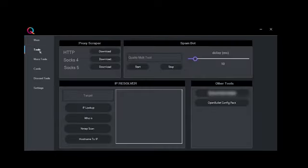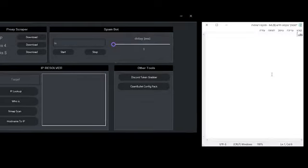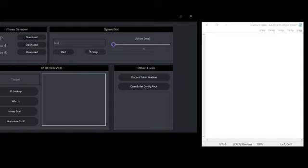So let's go to tools. Here you have a bunch of options. Let's start with the spam bot. At the right side you have the delay, and in the middle you have the box which you type in the text you want to spam. Let's try it out.